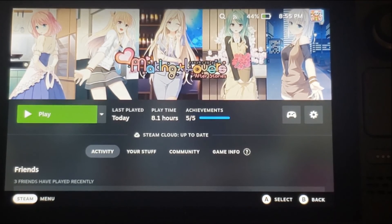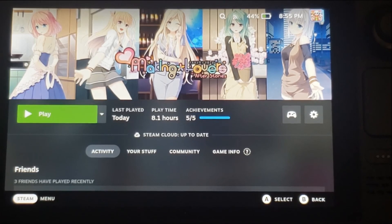I hope this video worked out for you, and hopefully you enjoy some good old-fashioned 18-plus Eroge while reading on your Steam Deck.